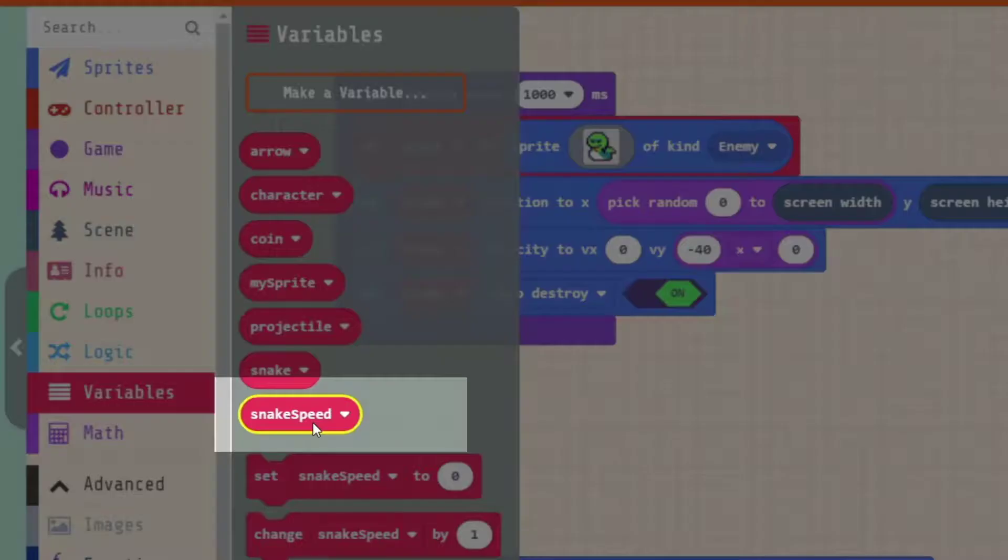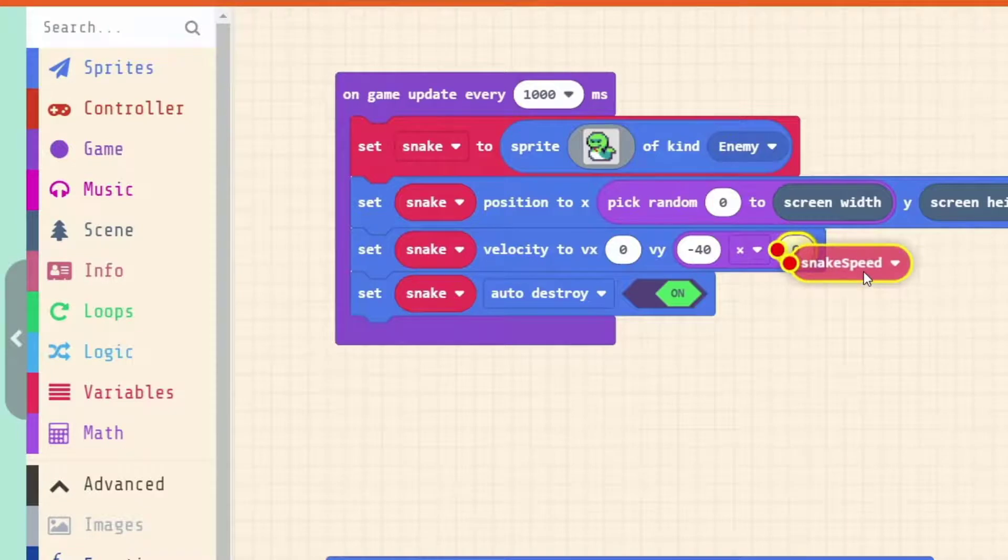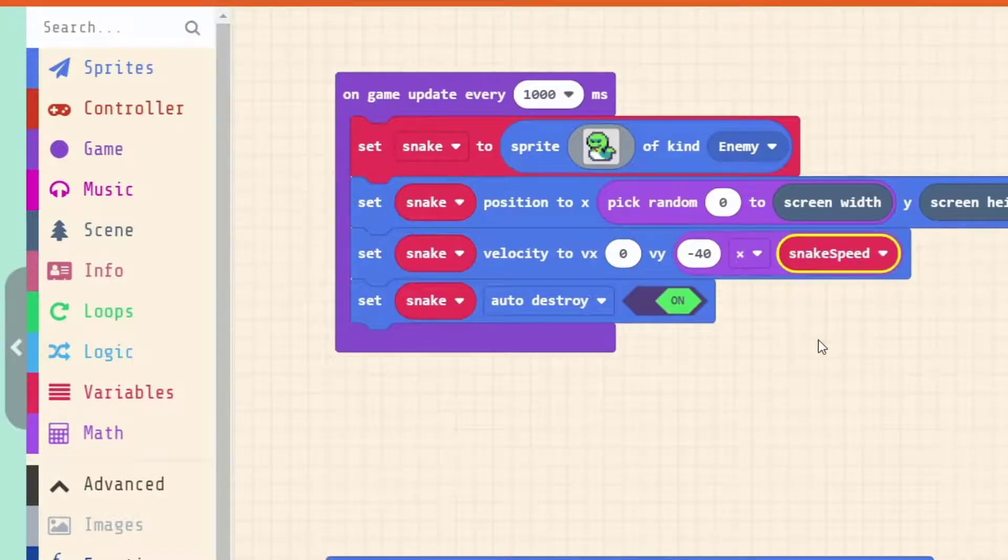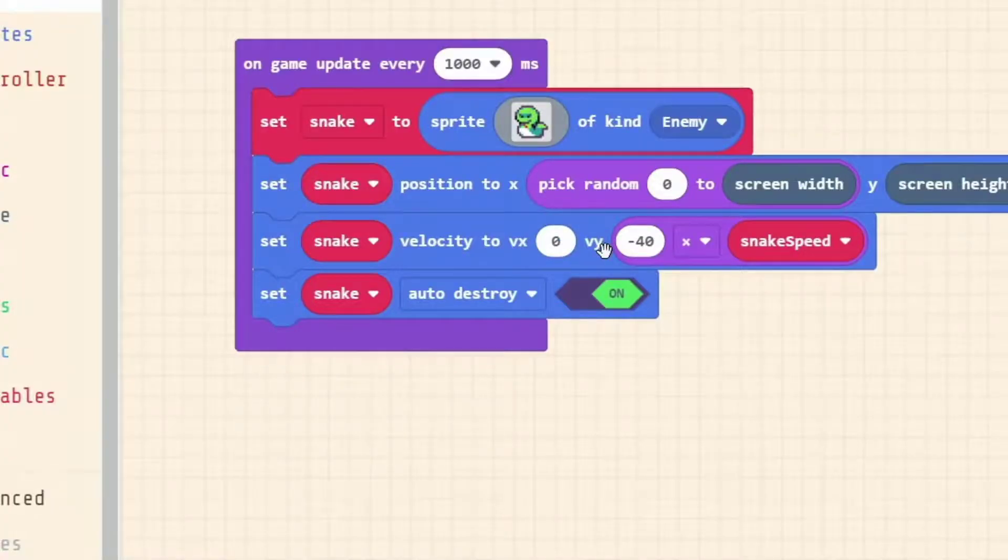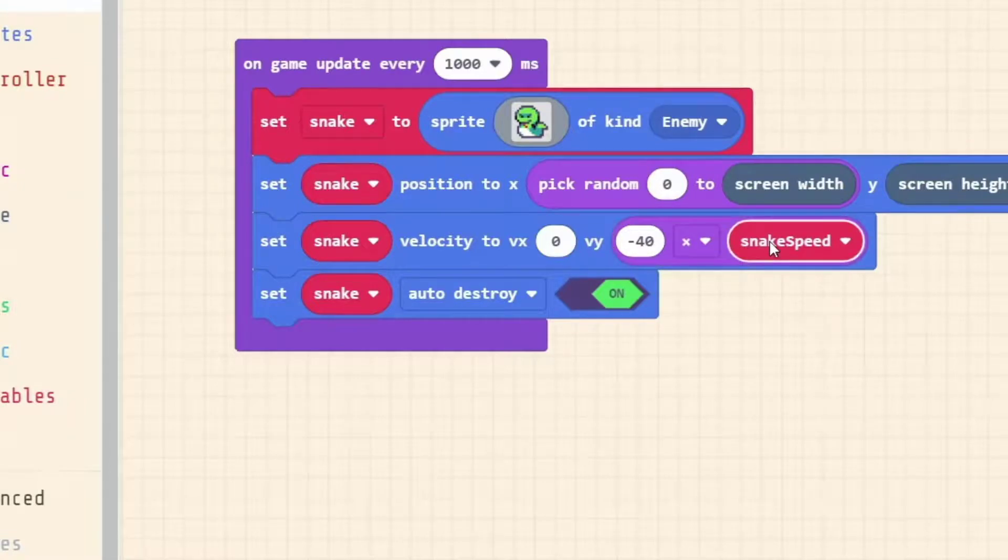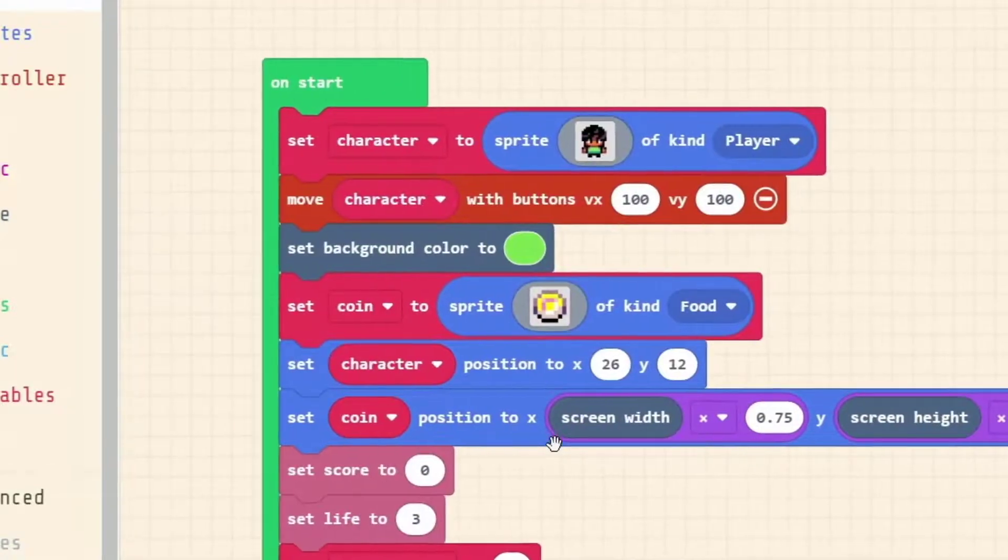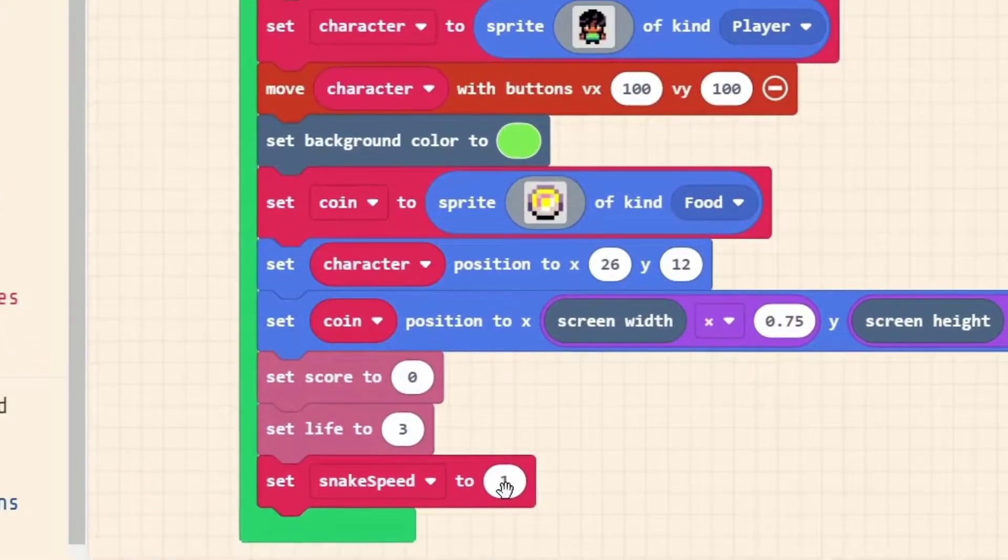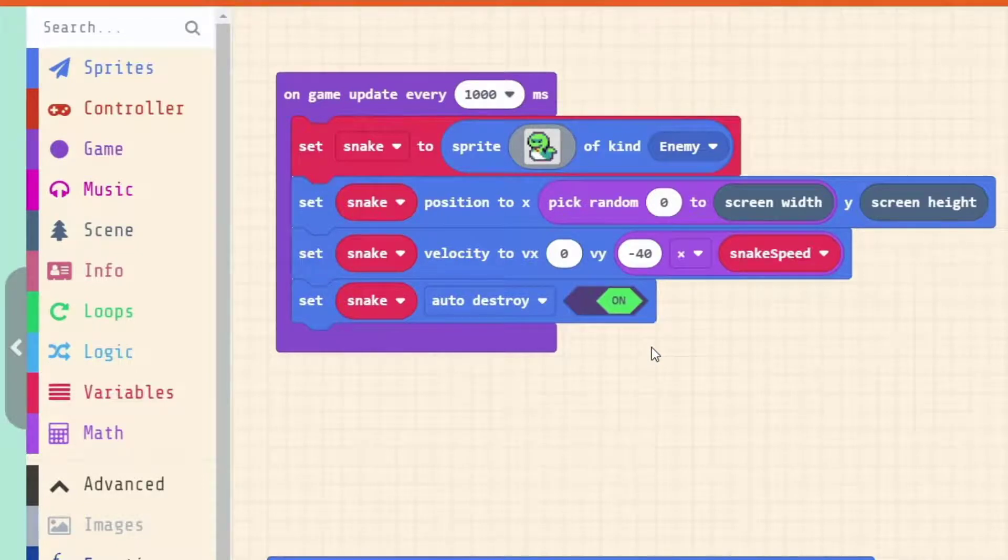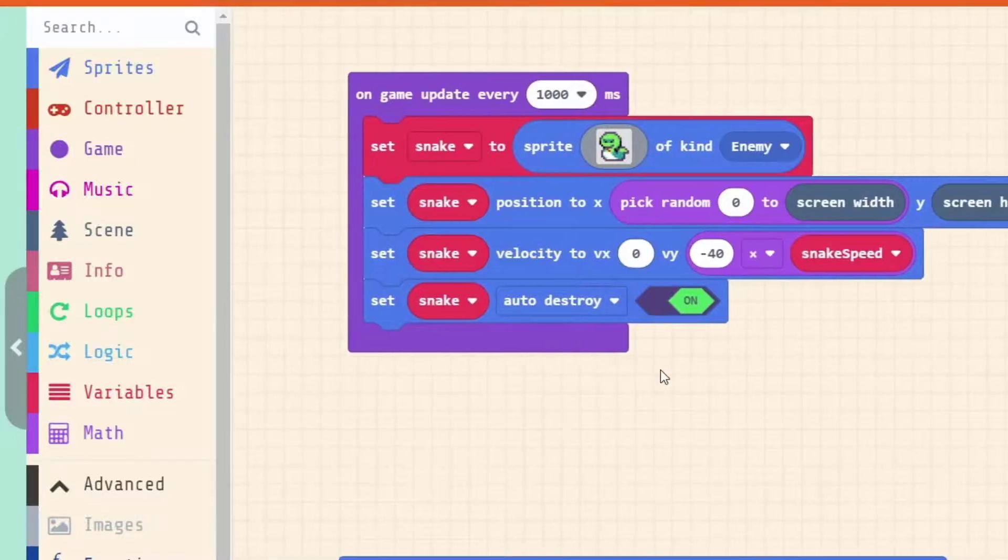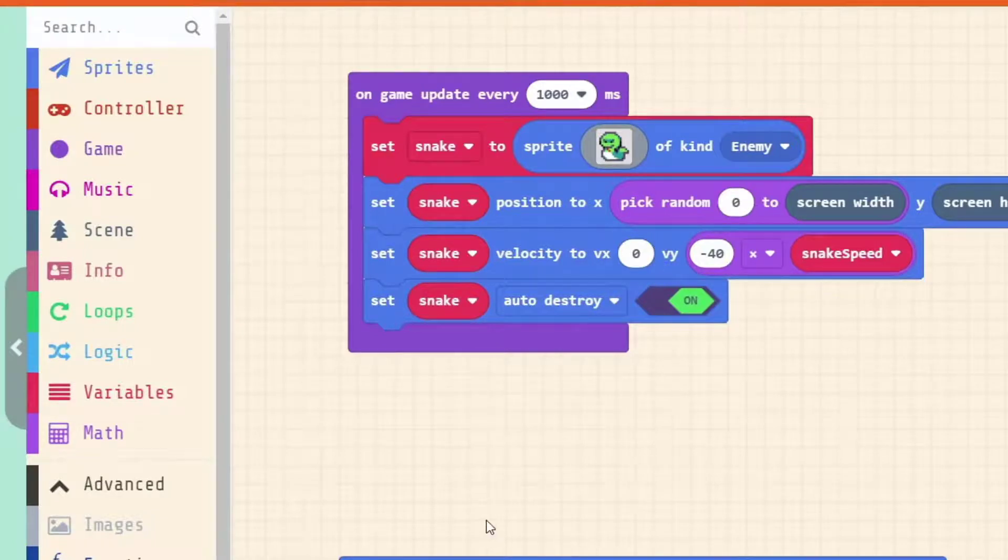Find snake_speed in the variables category, drag it over, and put it in the second half of our times equation. So now if we read this out loud, we've got set snake velocity vx to 0 and vy to minus 40 times snake_speed. What that means is we'll set it to minus 40 times 1. This is where we can start introducing the concept of changing the difficulty. If we make snake_speed a larger number and use that in our equation, our end result is going to be a larger number.